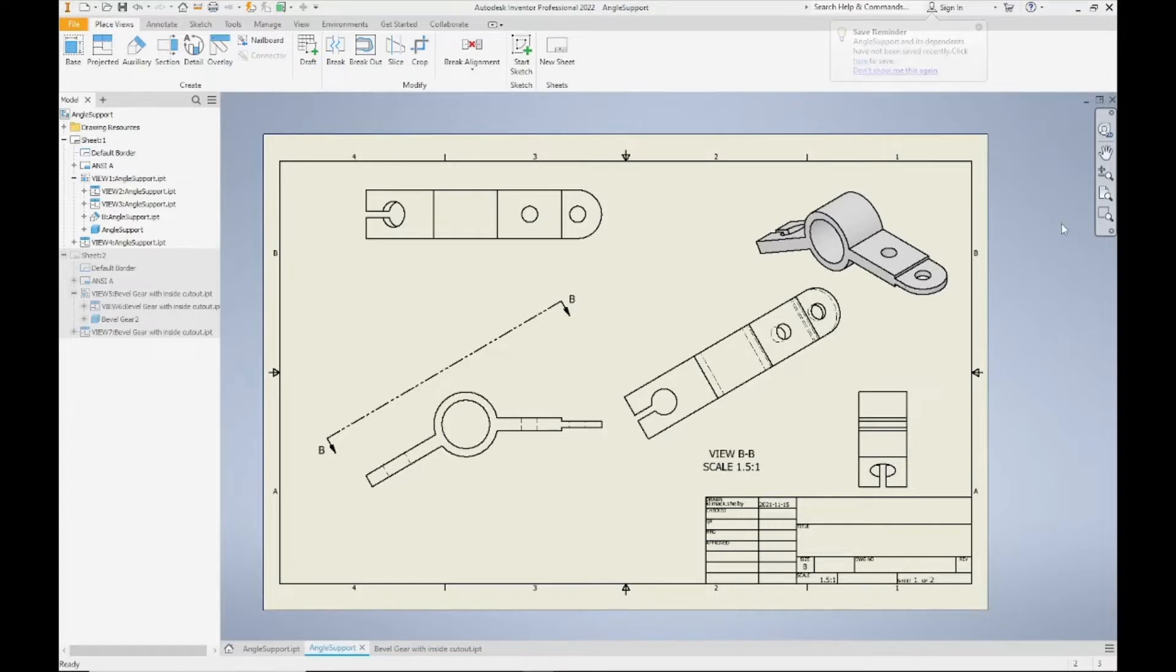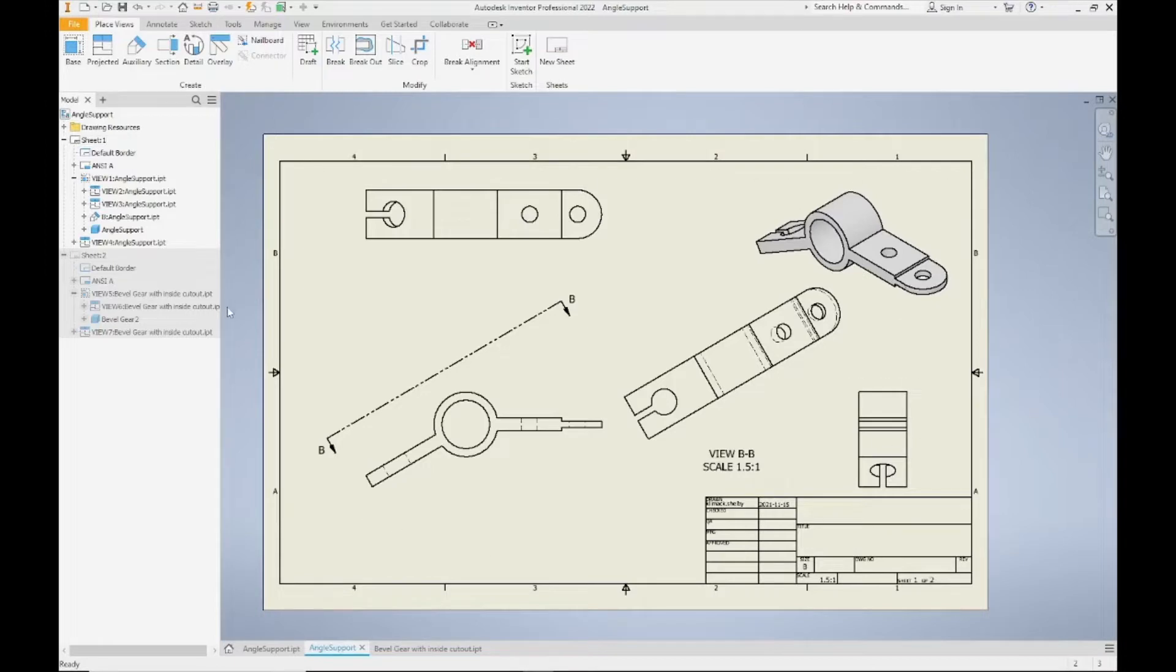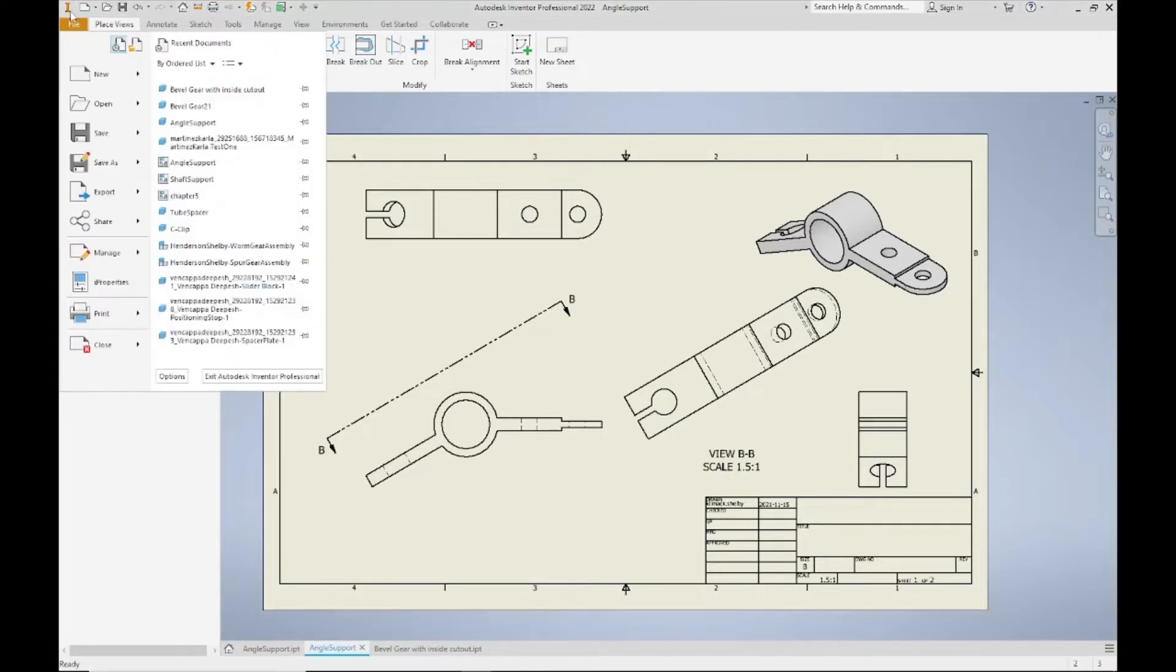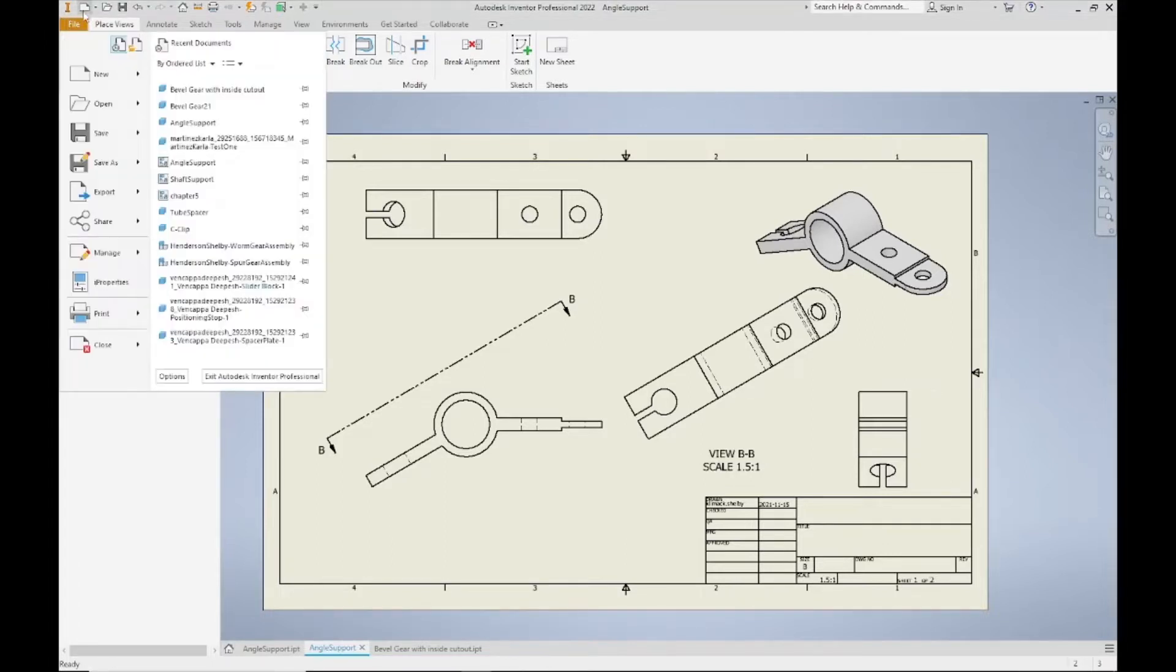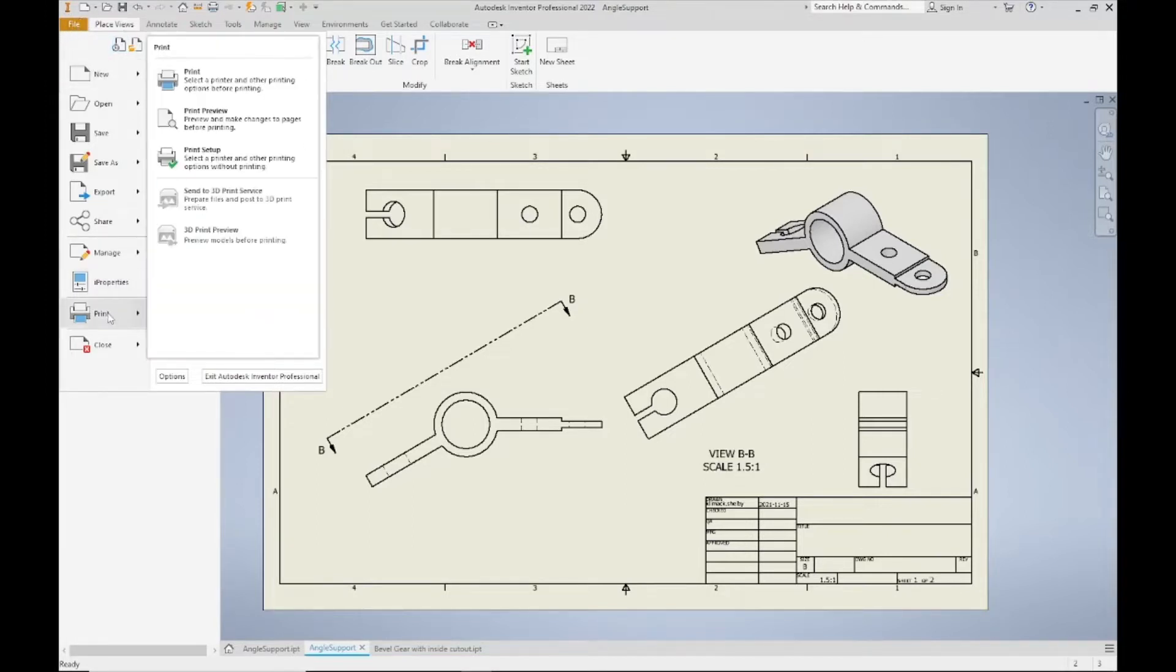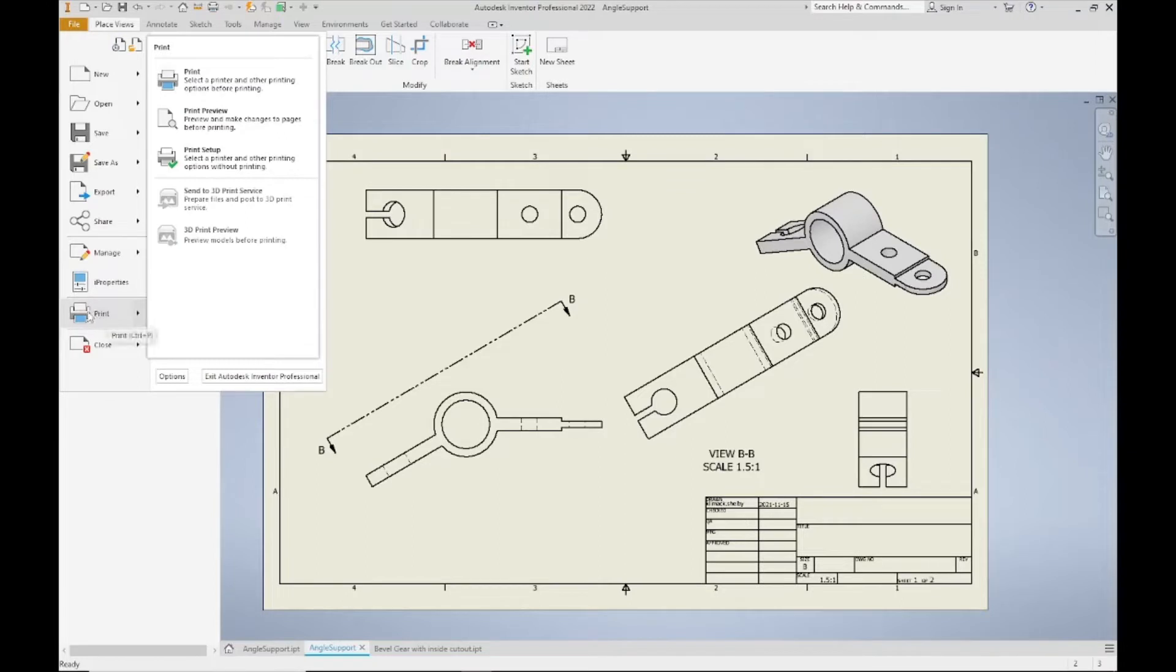Here I have just a drawing example in front of me. Note that this drawing does not have annotations on it yet, so it's not completed, but that's not this video. I'm going to come up to the File button in the top left corner of my screen and come down to my Print option near the bottom.